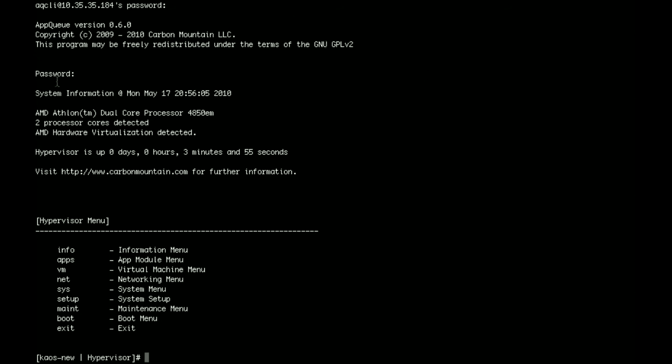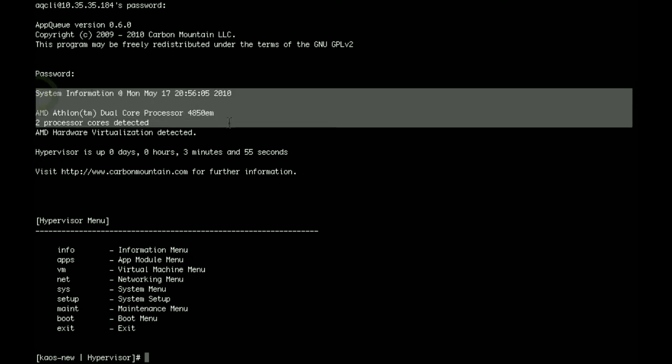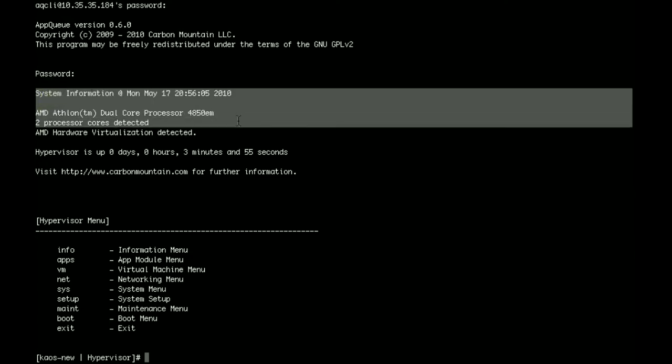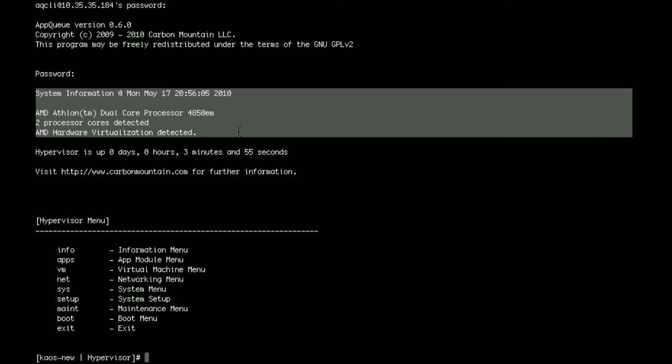As you can see here, there is some default system information, including the type of processor, the number of cores, and whether or not hardware virtualization has been detected. If hardware virtualization hasn't been detected, you'll typically get logged out of the CLI at this point. If you have hardware that you know should have hardware virtualization support, you need to check your BIOS and make sure that it is enabled there.